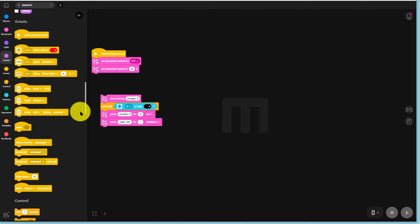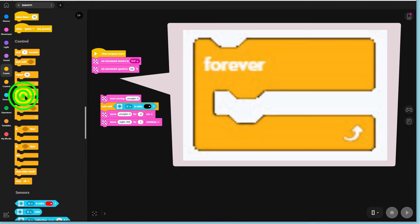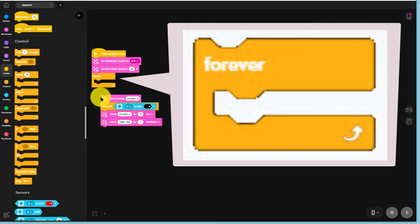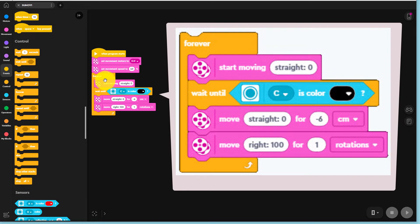Next we look for a new command, the yellow forever loop command. Place this under the set motor speed to 40% command and pull the rest of the commands inside this loop.